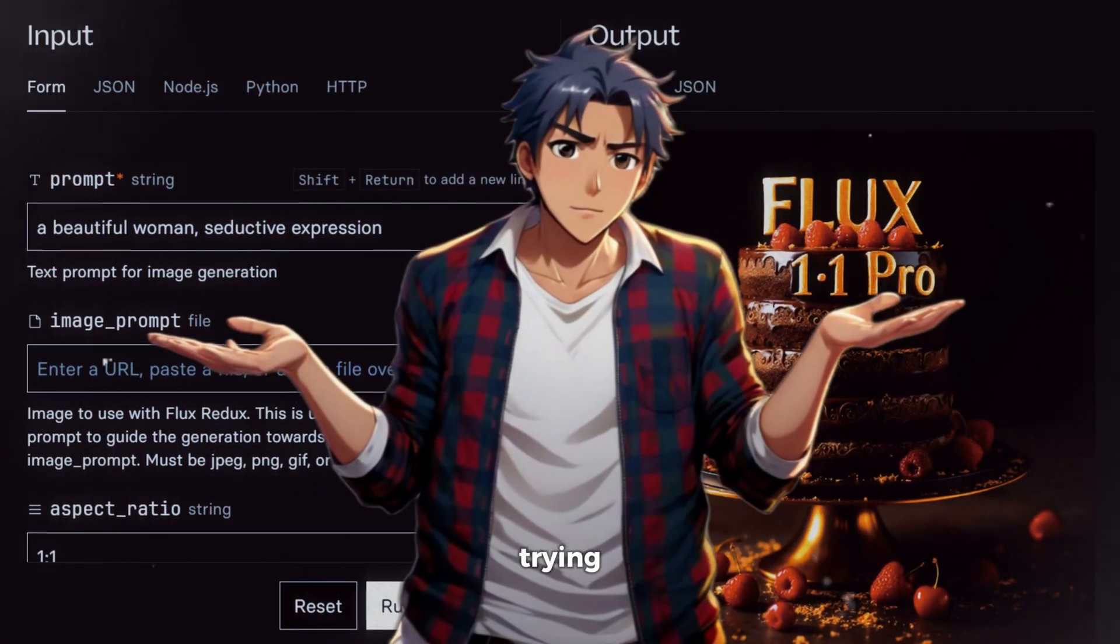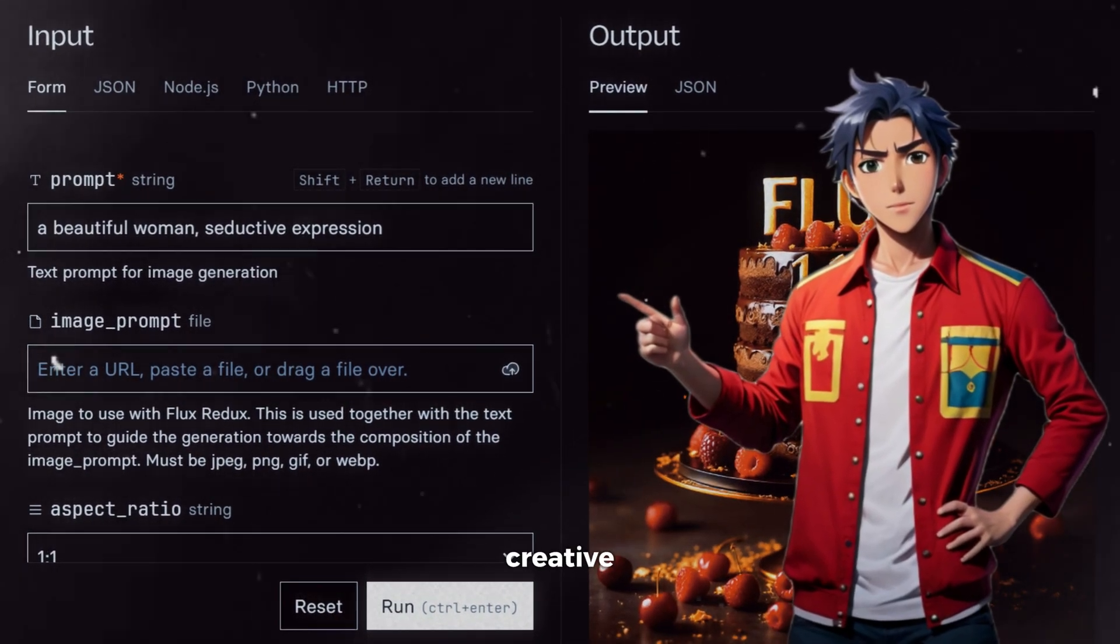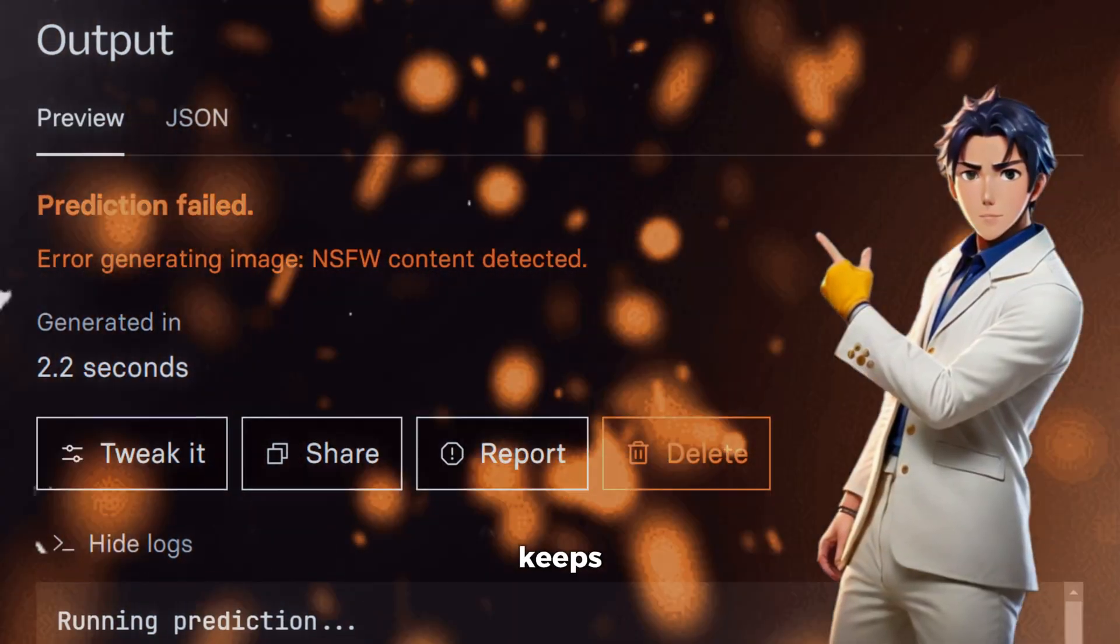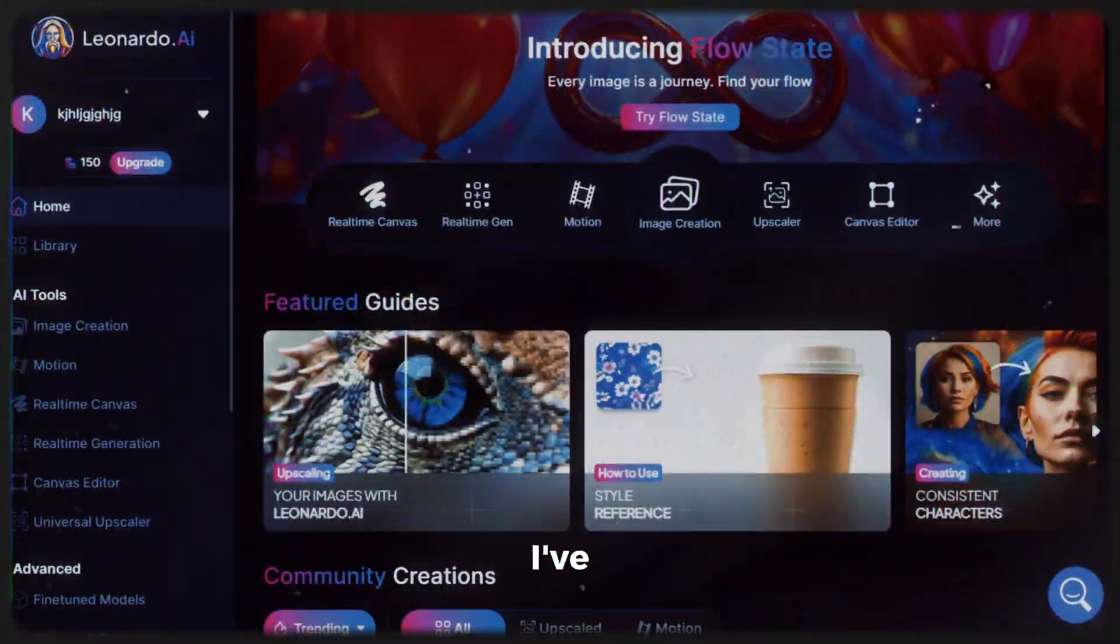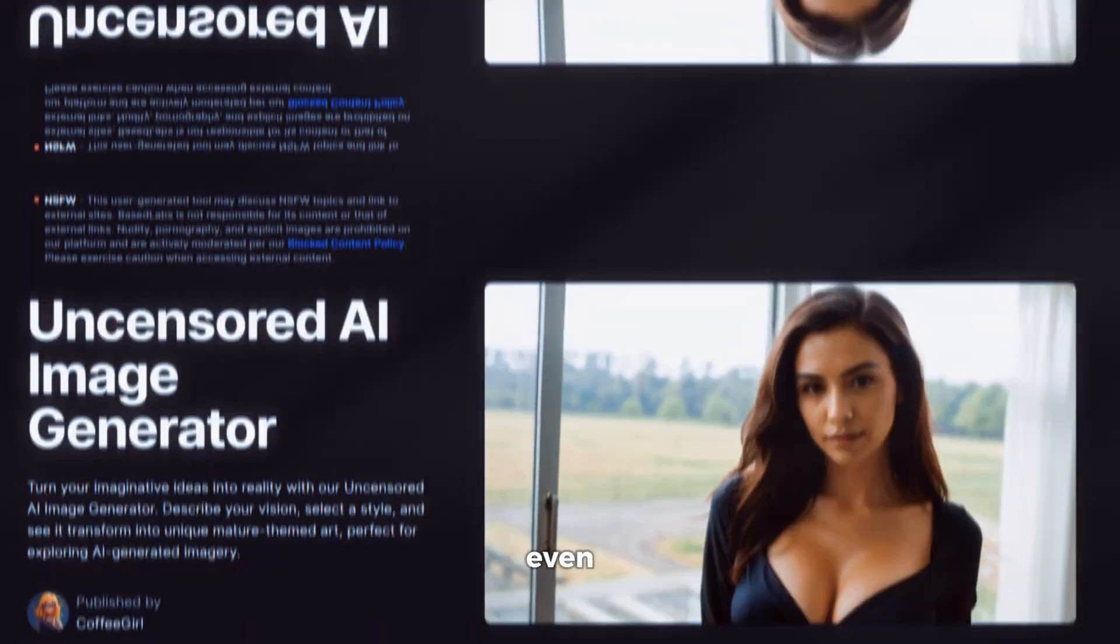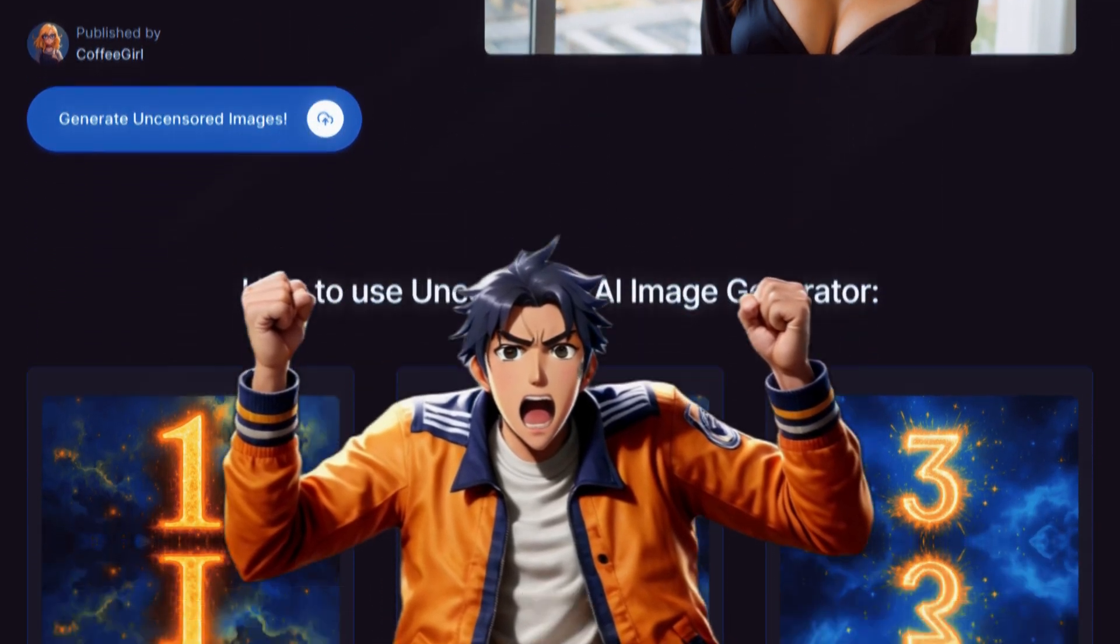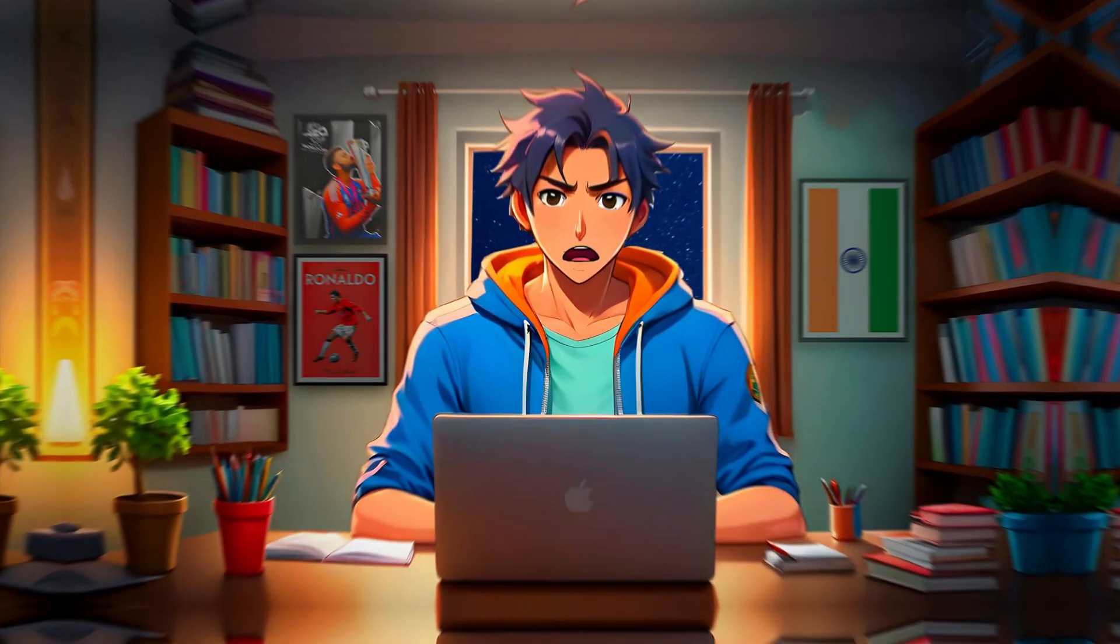You're not even trying to generate anything extreme, just a bold, creative concept. But no matter how much you tweak it, the AI keeps rejecting your request. And the worst part? You're paying for this service. I've tested multiple AI image generators, and they all come with this built-in censorship. Even the ones that claim to offer freedom still have invisible walls, stopping you from fully unleashing your creativity.